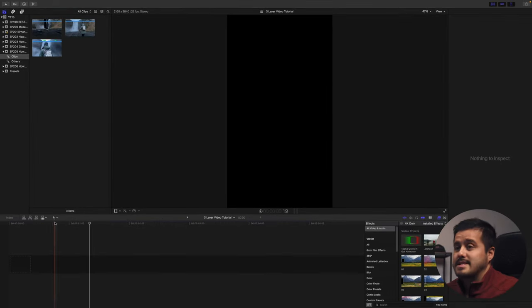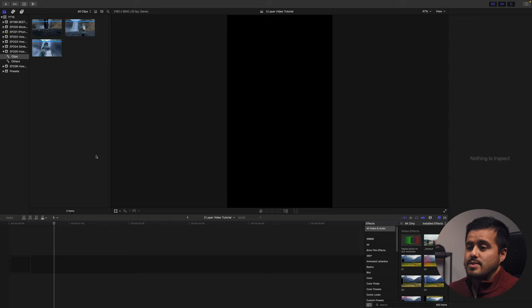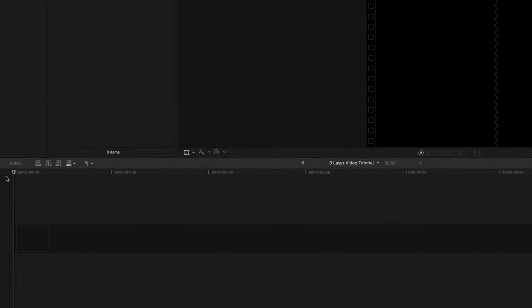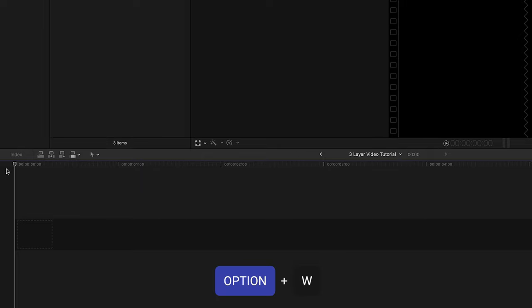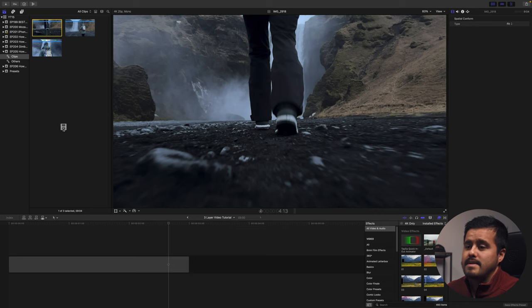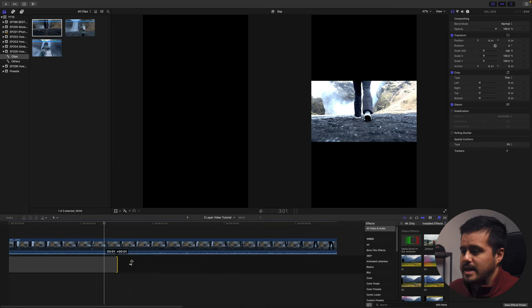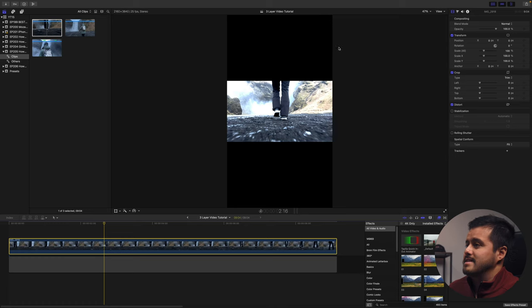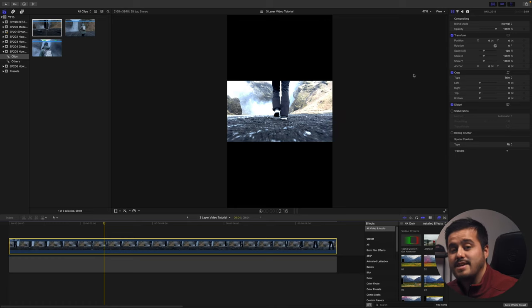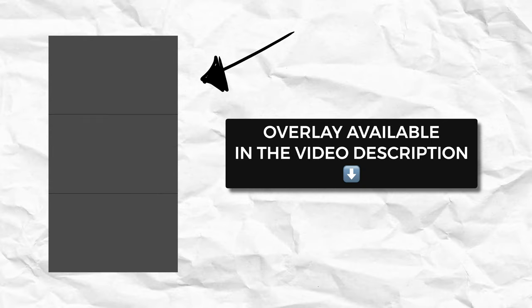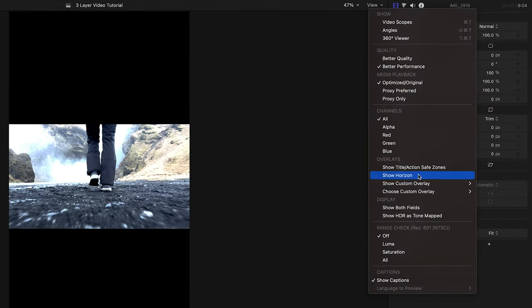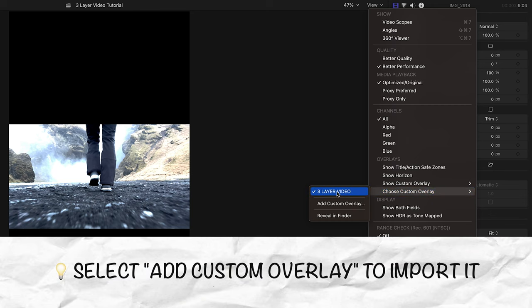You'll get a timeline that looks something like this. The next thing we're going to do is create a gap so that we can layer our clips on top of each other. To create a gap, simply select Option+V, then select one of the clips — this will be at the bottom — and drag it on top of the gap. Extend the gap all the way to the end. Then add an overlay as a guide. I've already imported a custom overlay that I'll leave for you to download in the video description. Head over to View, choose Custom Overlay, and select the three-layer video option.